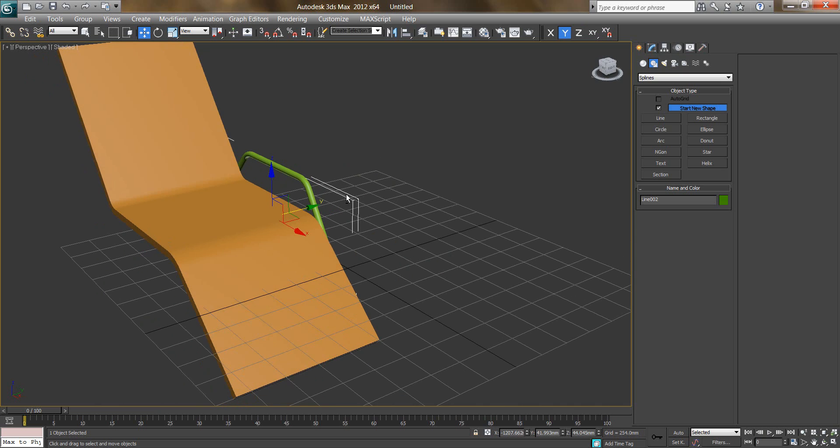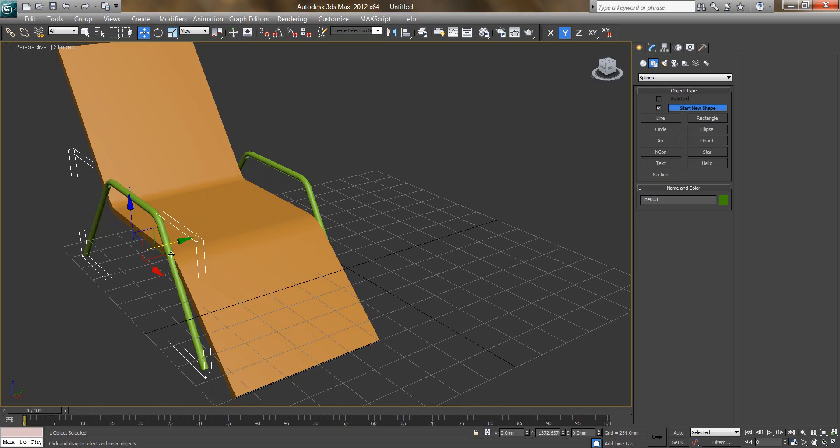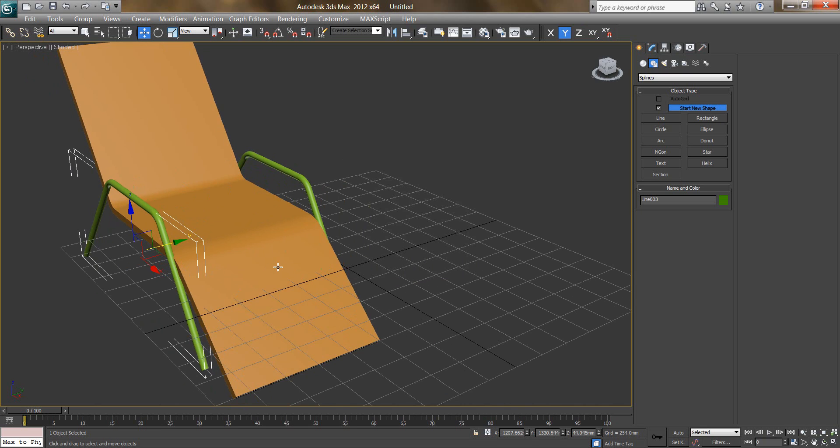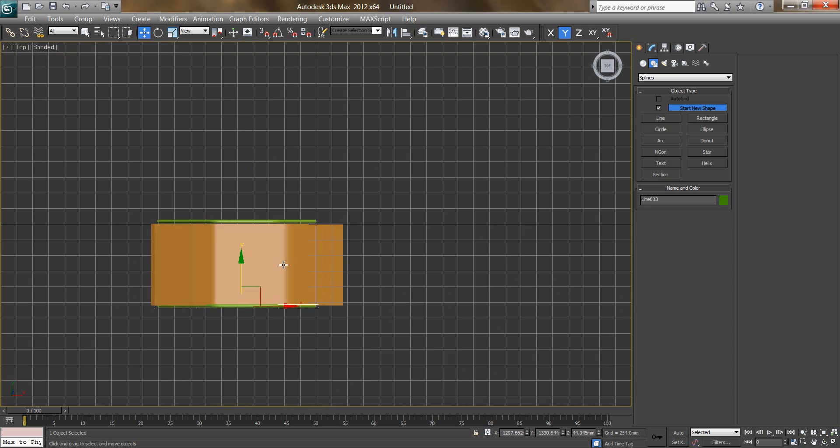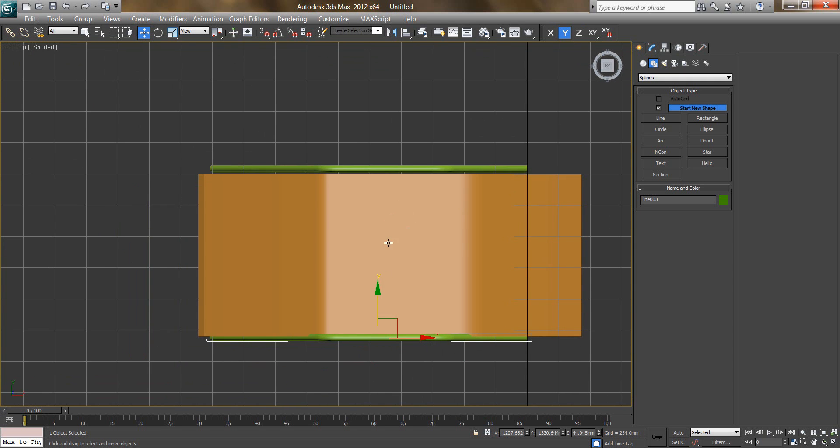You see from perspective, I will click on shaded, so this is fine. This is armrest and again I will make a duplicate of it, maybe copy like this. Say OK.